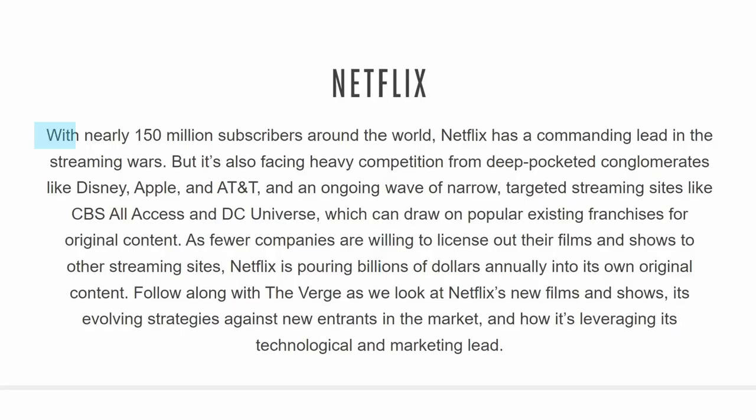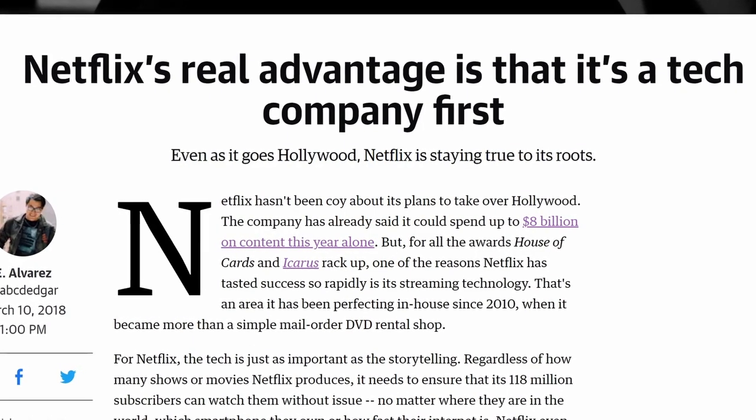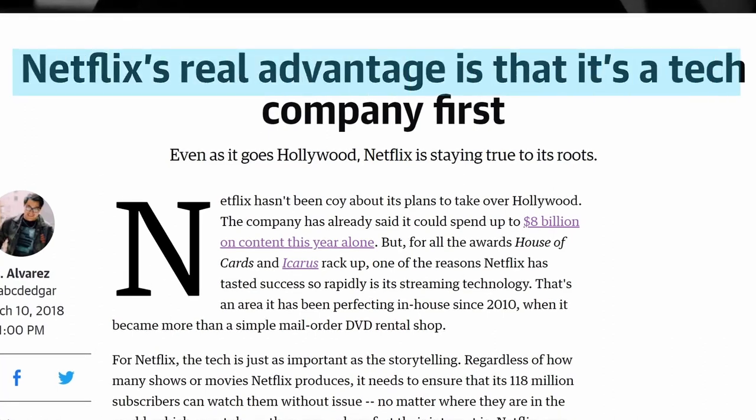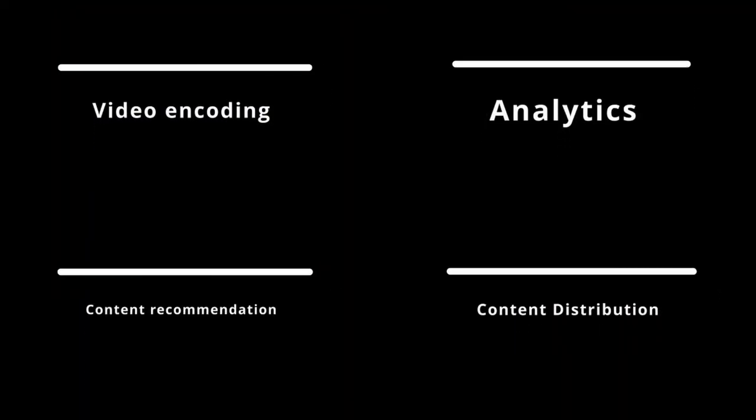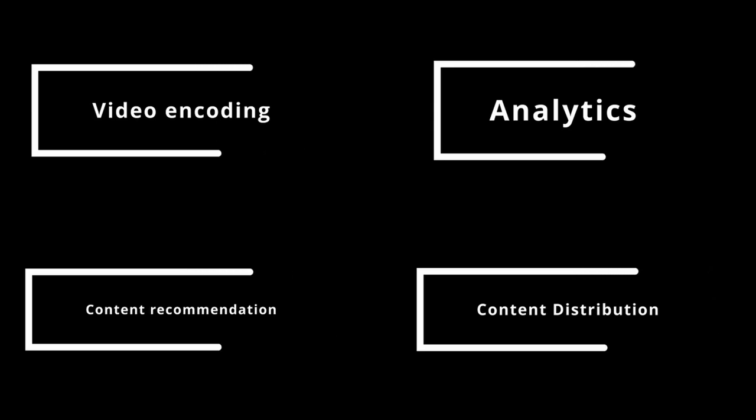Netflix is the gold standard when it comes to streaming, and it's in large part due to the incredible effort put in its technology. In this video, we will look behind the fancy red and black design and focus on four key elements of the Netflix structure to understand how Netflix makes streaming possible around the globe.